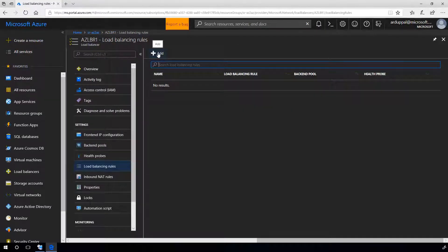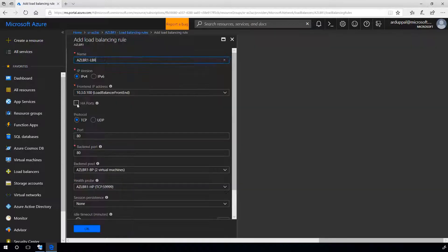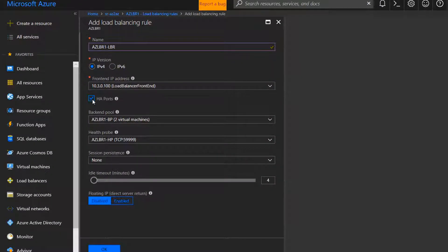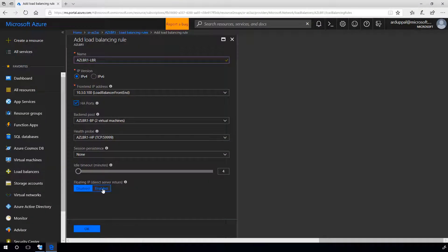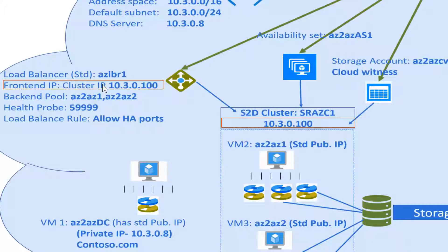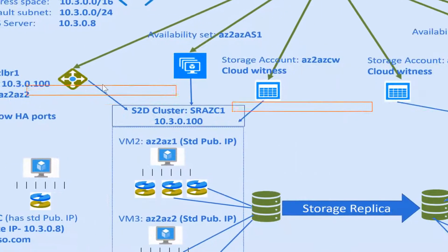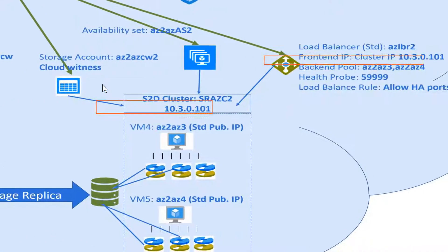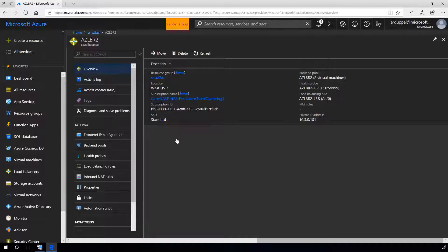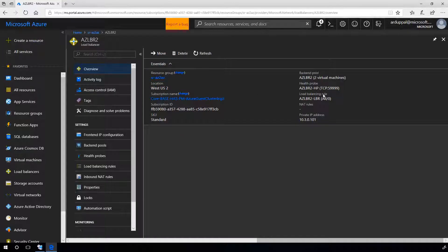Now, let's add load balancing rule. Allow HA ports, enable floating IP. OK. Similarly, I created another load balancer AZ LB2 for cluster SRAZ C2. Let's quickly review. Looks good.